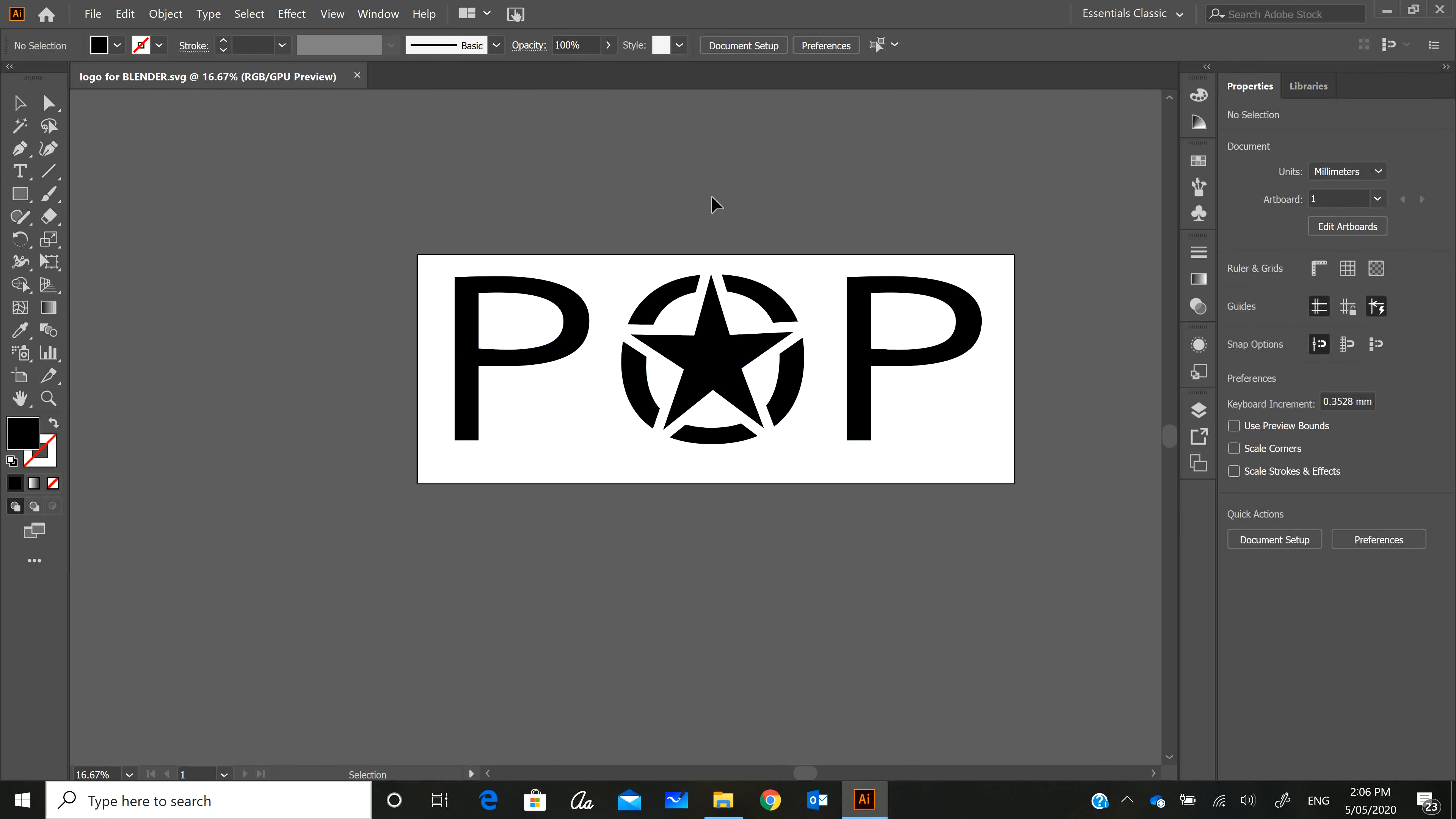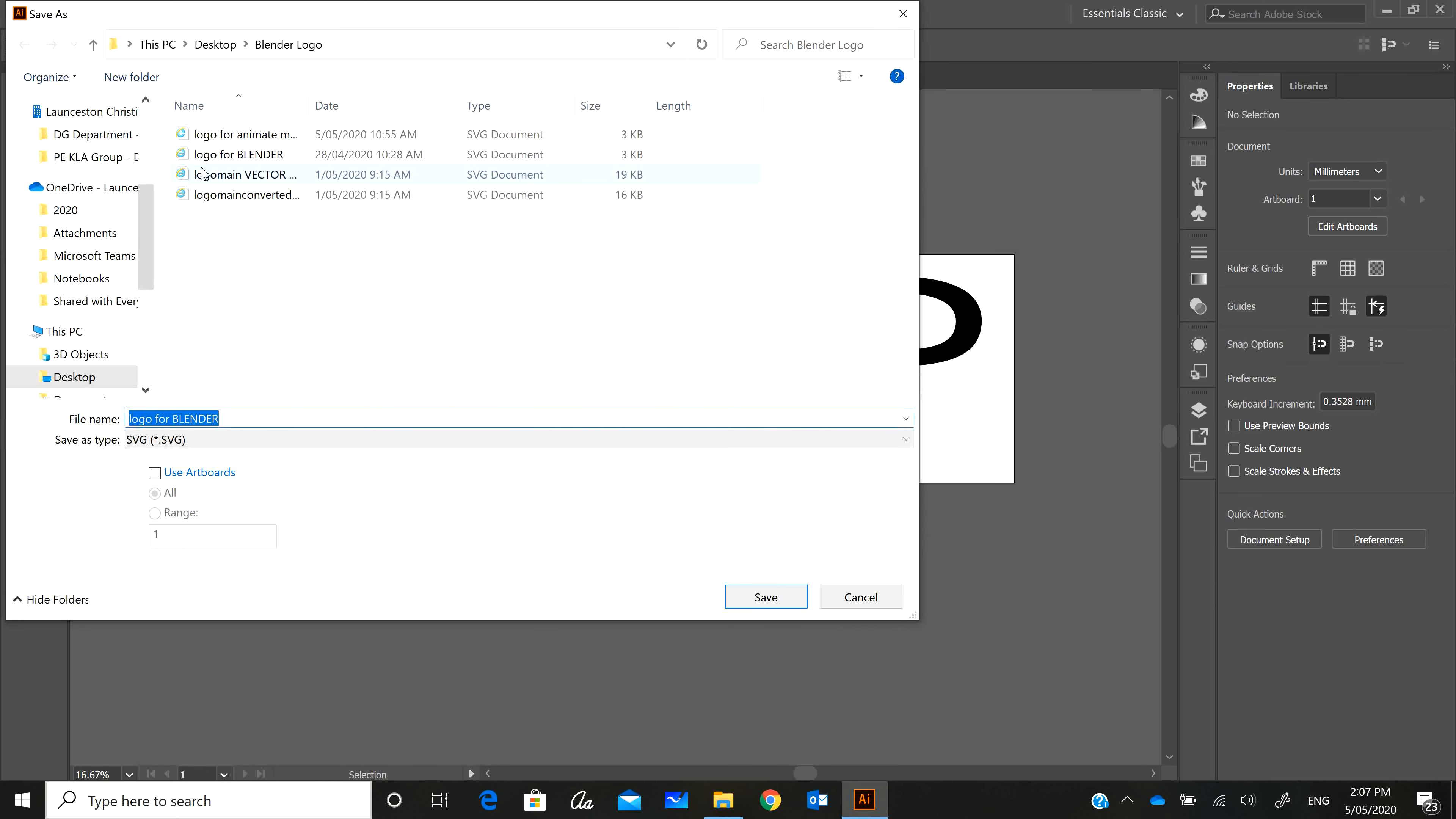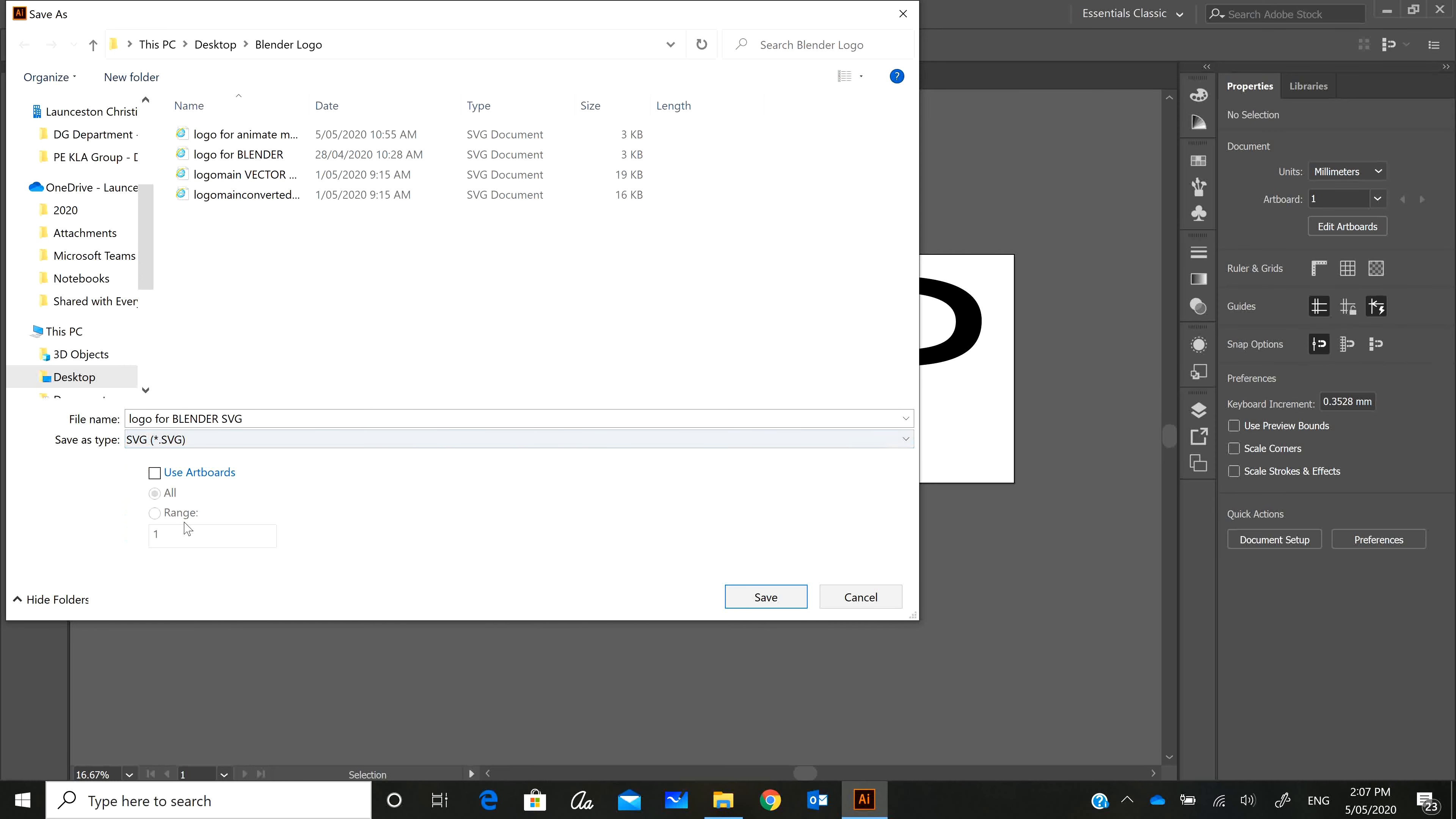I'm going to save this as an SVG, so File, Save As, and I'm going to call it logo for Blender SVG. Make sure that the file type is actually an SVG, so scalable vector graphic. The reason for this is that is a file type that Blender can read.